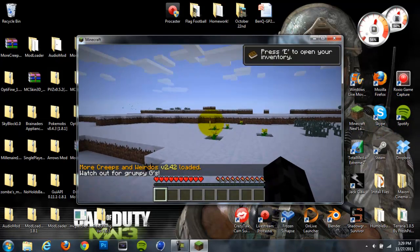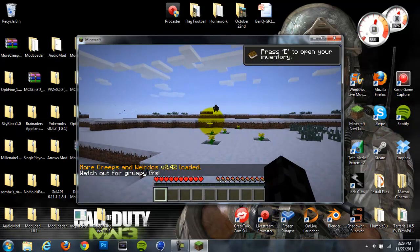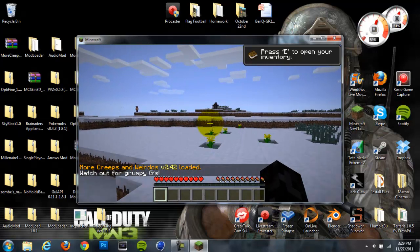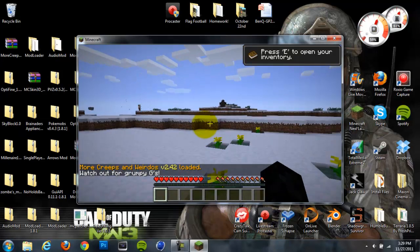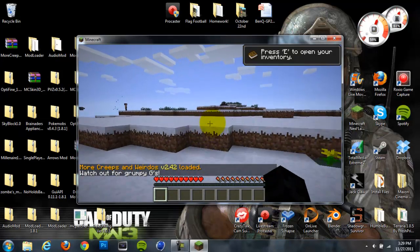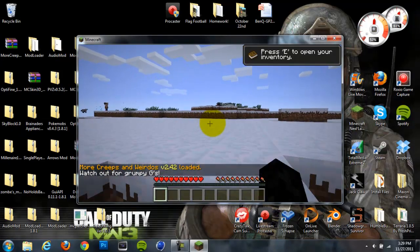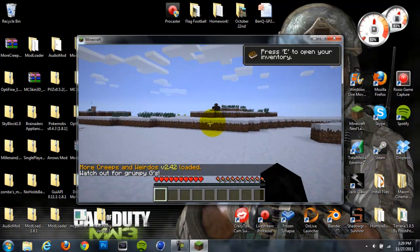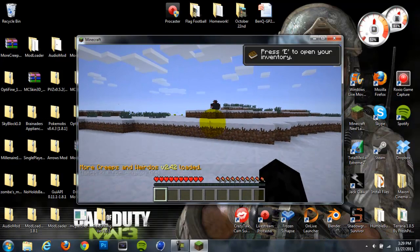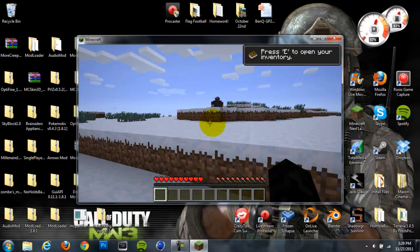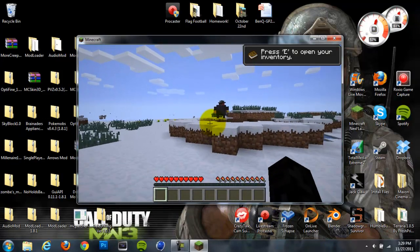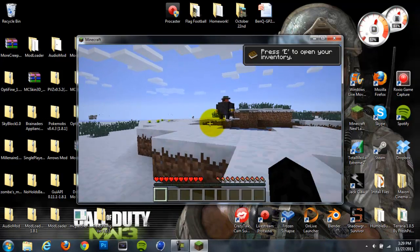Alright, so as you can see, More Creeps and Weirdos has been loaded. Have fun. Looks like we have some mods already right here, so we can go check them out. But yeah, the mod did install.